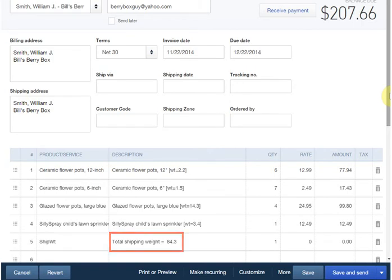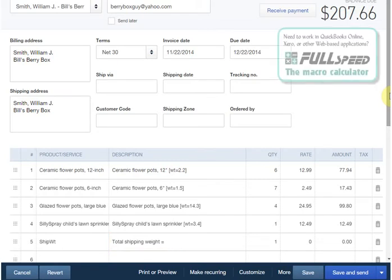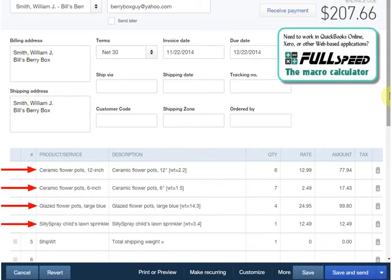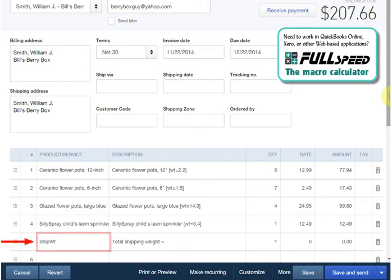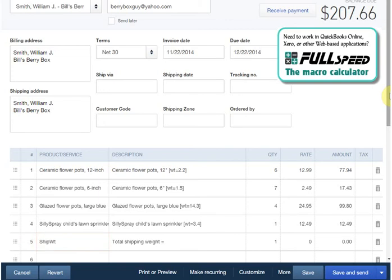How would you use this macro day-to-day? Well, you would start FullSpeed and have it running whenever you're using QuickBooks Online. You would enter invoice items as you normally do. Selecting items automatically pulls in their shipping weight as part of the description. You'd enter the ship weight item on the last line of the invoice if you're entering an invoice that will be shipped.